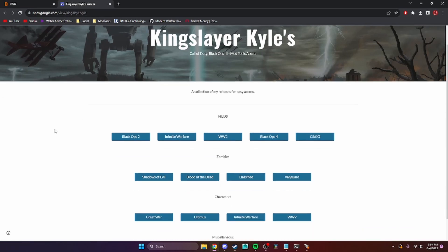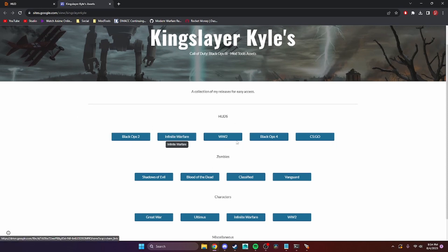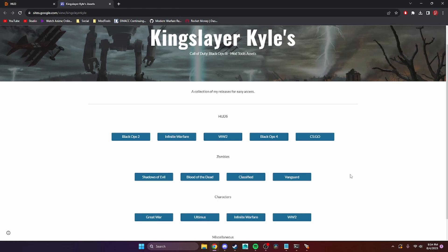On Kyle's Google site, he has five different HUDs available: Black Ops 2, Infinite Warfare, World War 2, Black Ops 4, and CS:GO. For this tutorial, I'm going to use the Black Ops 2 HUD, which I already have installed and downloaded.